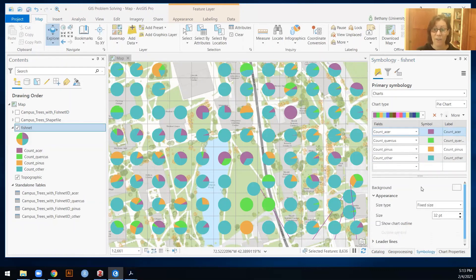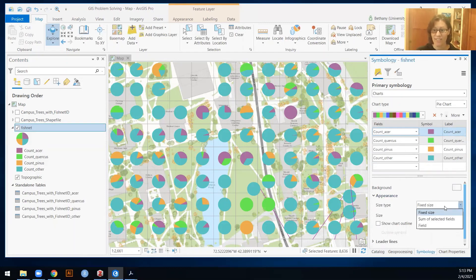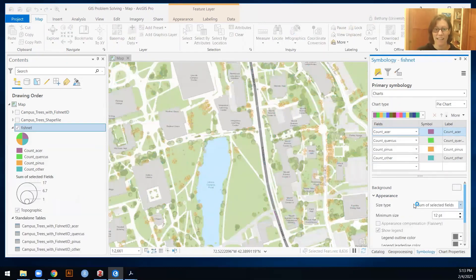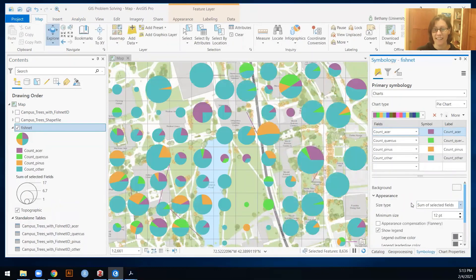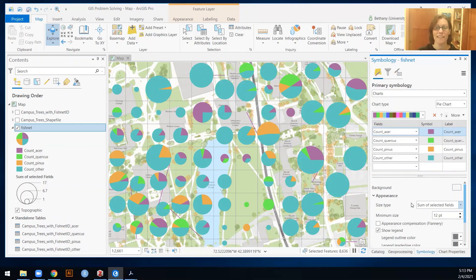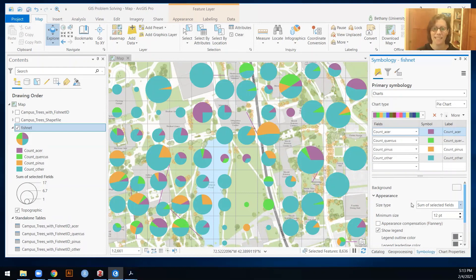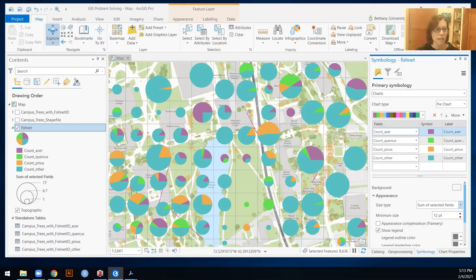Although we can actually choose to have the size be based on the size of the numbers of trees and those things. And then you can start getting into these pretty nifty symbologies of, you know, bigger pie chart means more trees. And this is the proportion of all of those trees. Super.